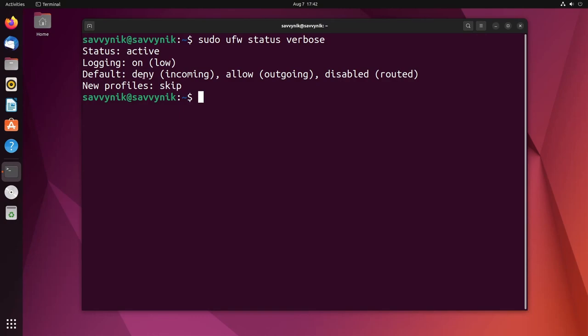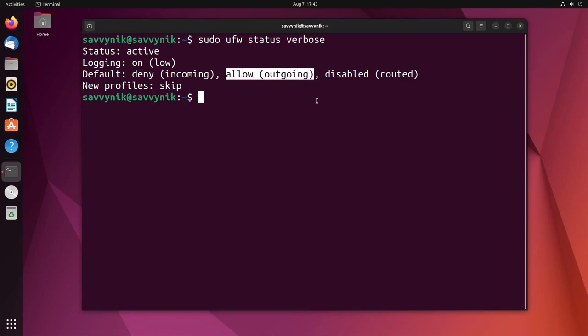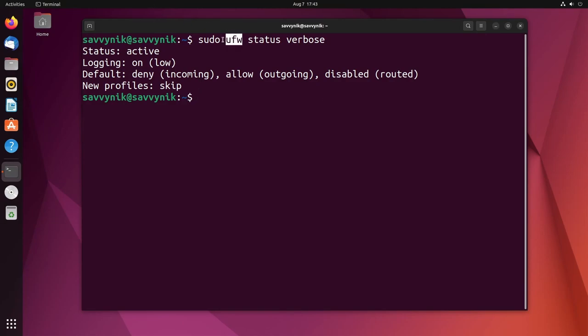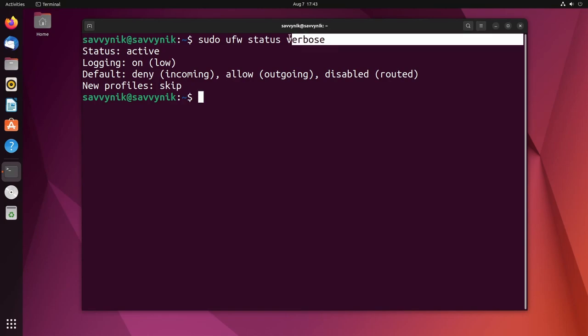Logging is on a low setting. The default scheme for the firewall is to deny all incoming traffic, allow all outgoing traffic, and disabled routed traffic. And new profiles is set to skip currently. So whenever you need to figure out if something has changed in UFW once you've put a new setting in, you can officially see that by typing in this verbose.